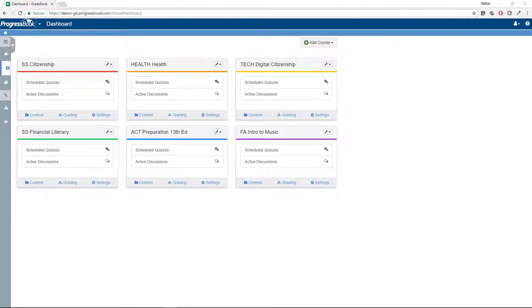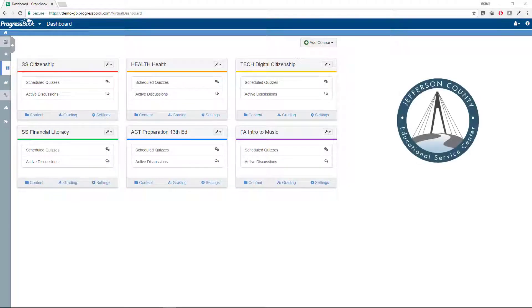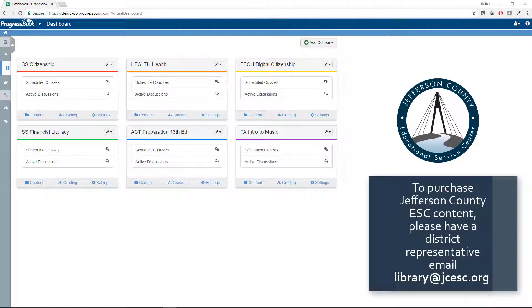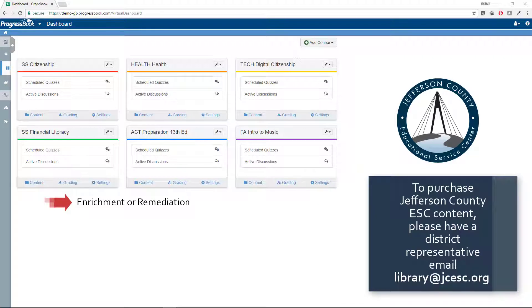In ProgressBook Virtual Classroom, you can add courses created by Jefferson County ESC to use with any of your classes or with individual students for credit recovery.